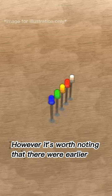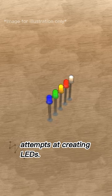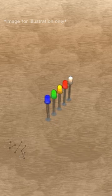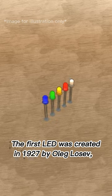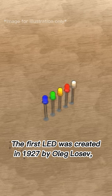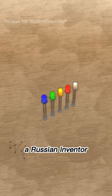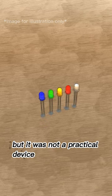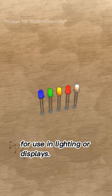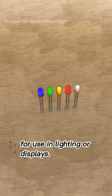However, it's worth noting that there were earlier attempts at creating LEDs. The first LED was created in 1927 by Olay Glosef, a Russian inventor, but it was not a practical device for use in lighting or displays.